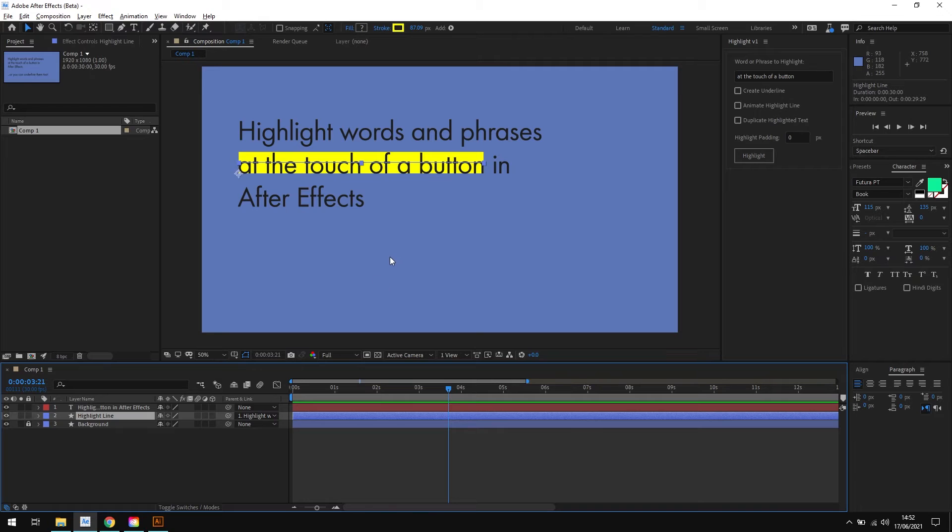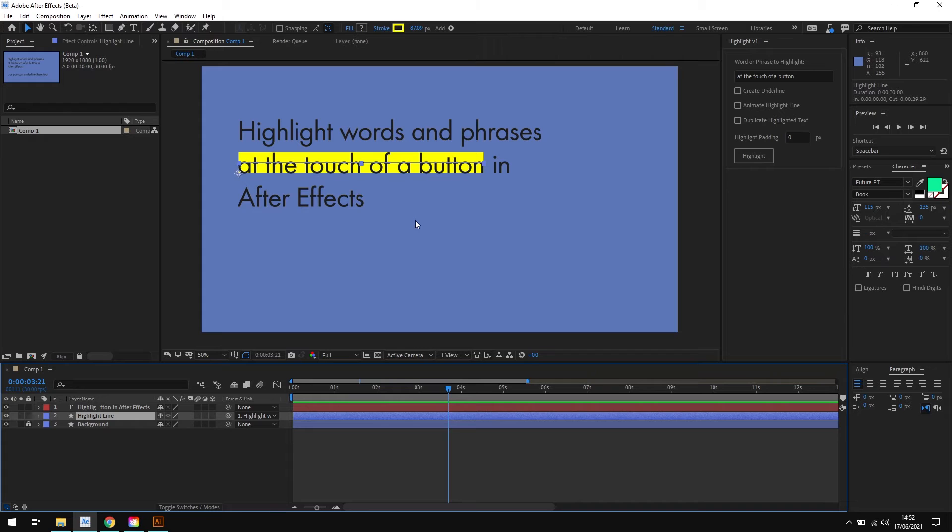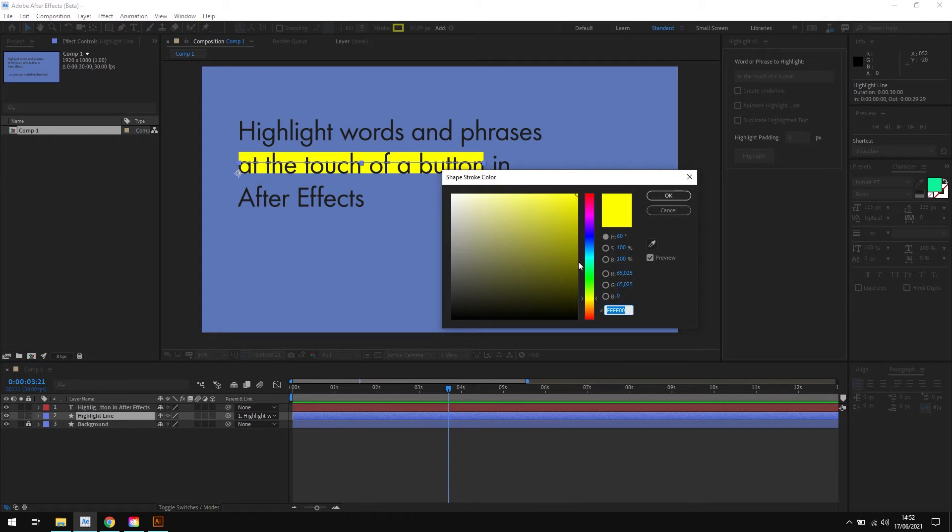The script has taken care of everything for us. It's created the highlight line and positioned it perfectly behind our phrase. And because the highlight line is a shape layer, you can easily change the color by changing the stroke color up here if you wanted to as well.